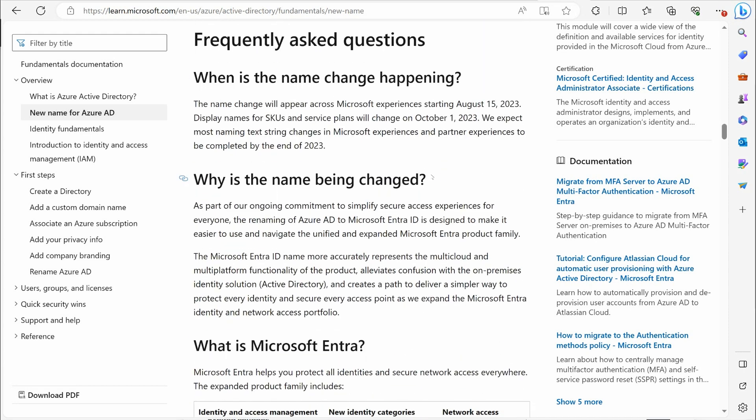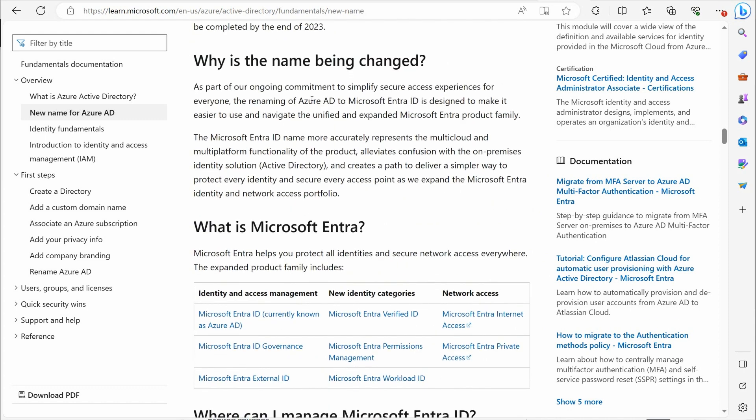So again, when is the name changing? They tell you October 1st. Why is the name being changed? Again, this is trying to distinguish between on-premise Active Directory and the cloud version. So that's sort of the idea there.